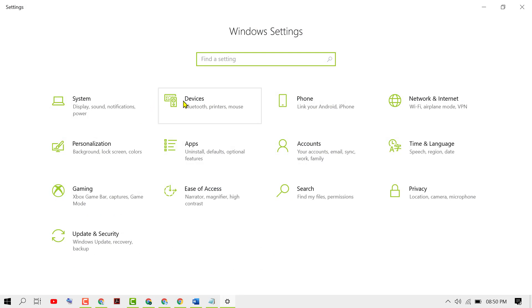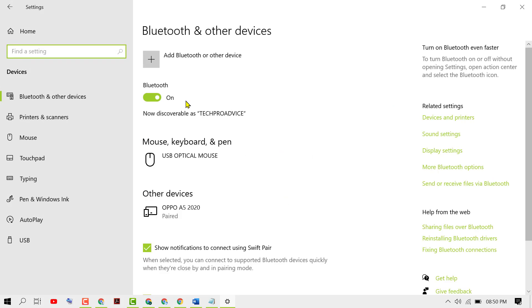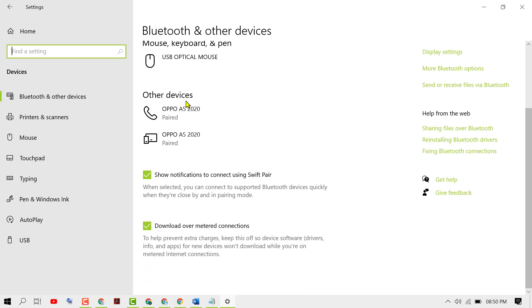Now scroll down. Here you will see the option 'Download over metered connections.' Uncheck this option.